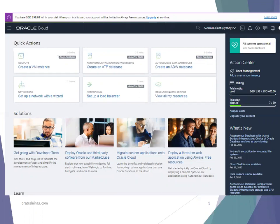PaaS services include SOA CS, JCS, VBCS, Process Cloud Services, Integration Cloud Services, and even Database Cloud Service. Database Cloud Service has a special offer — you can select it as free at any time. There is no 30-day trial period limit specifically for Database Cloud Service. For IaaS and other PaaS services, the trial access ends after 30 days.